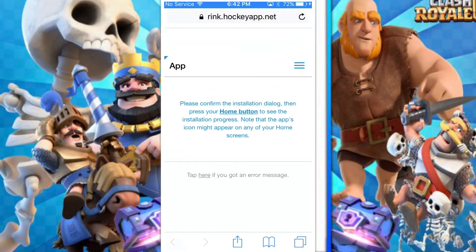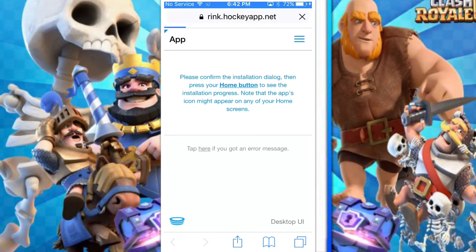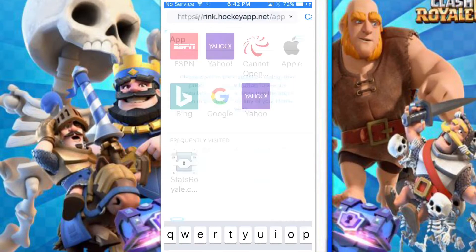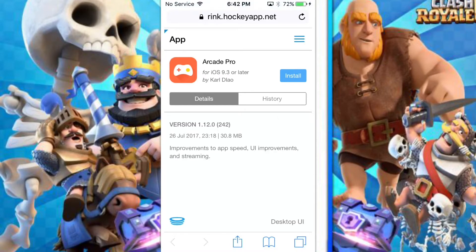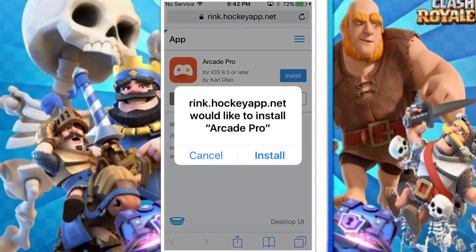First, you want to go to Safari and go to this link — I'll put the link in the description. Once you go to that link, it's Arcade Pro. You have to have iOS 9.3 or higher, so this only works for iOS users. Sorry Android, but Android already has that feature.